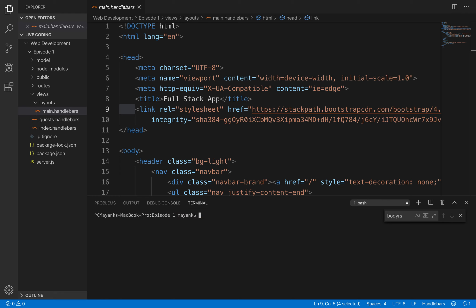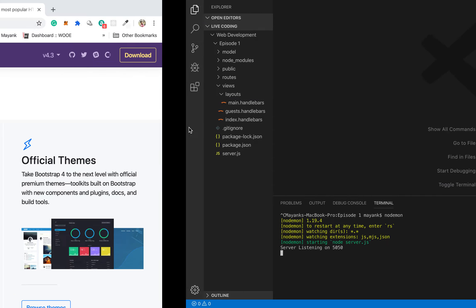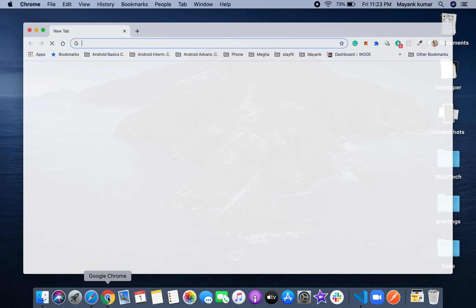For running your code I'm using Nodemon. Nodemon is an npm package which you can use to run your project. The feature of Nodemon is that it detects save events — so whenever you save your file it will refresh the server automatically, and you don't have to stop and restart the server manually. Let's start Nodemon — server listening on port 5050.